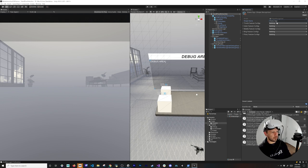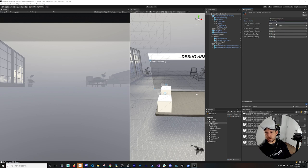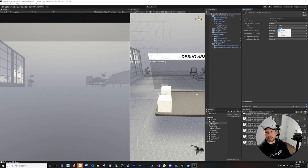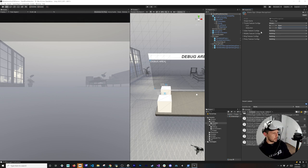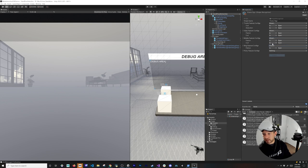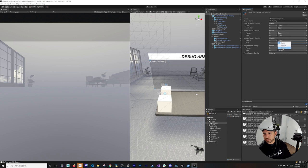For the thumb, set Curl to Open and Abduction to Open — this keeps the thumb separated from the index finger with an angle. For the three middle fingers (index, middle, ring), set both Flexion and Curl to Closed, since we want them fully curled down. I didn't learn these values magically — I used the debug visuals I showed earlier to figure them out.